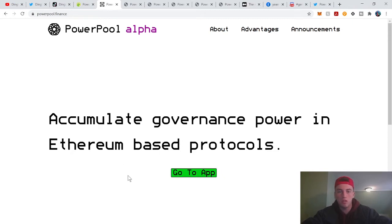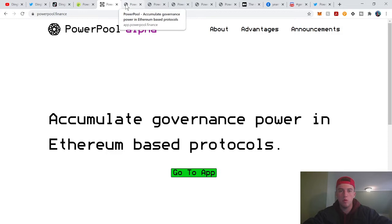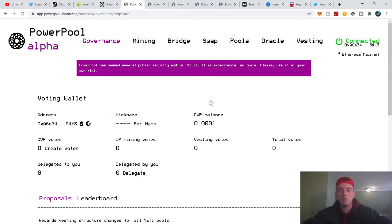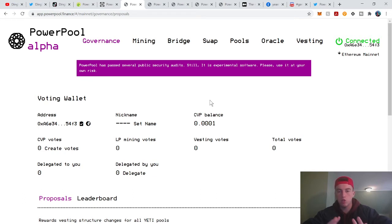This is their main interface. Go to app. I think they came out with a new UI but my computer doesn't like it, so that's why we're here. Let's just go to governance. Let me explain what meta-governance is. PowerPool is one of the first protocols to implement meta-governance.